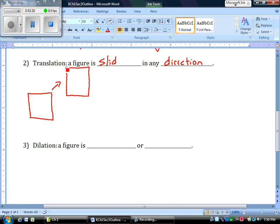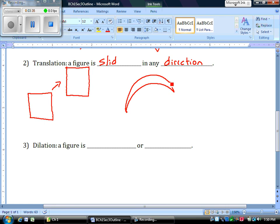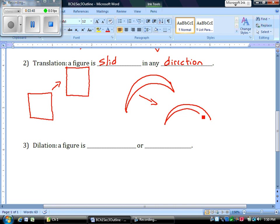We could also have something like this. Let's say I have a little crescent moon for a second example. I can slide it. I'll slide it that way. In which case, I translated it over here. That's a translation, just sliding a figure from one area to another.